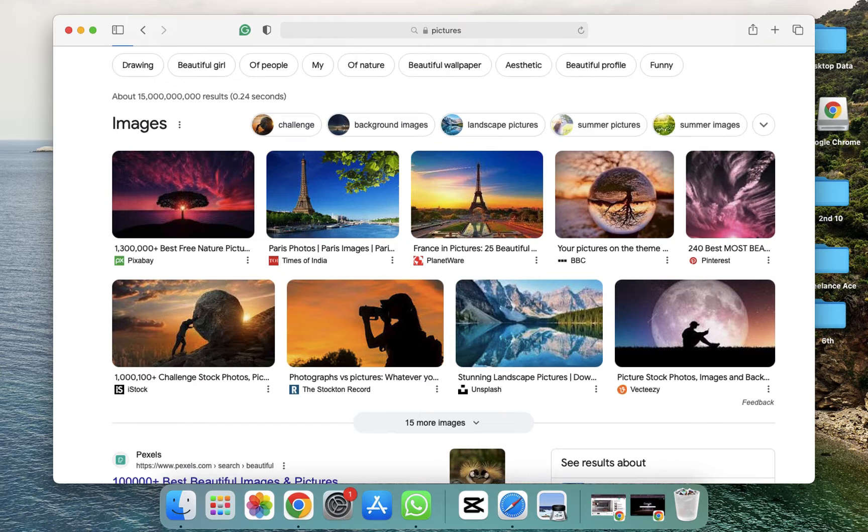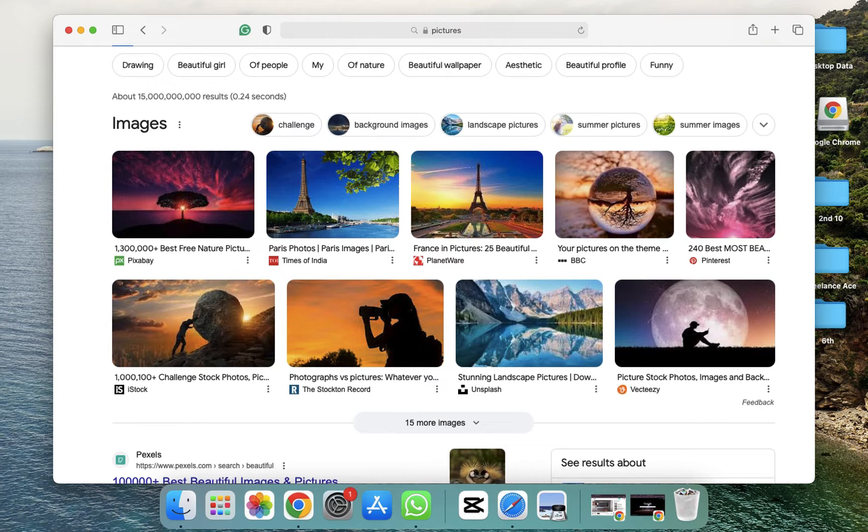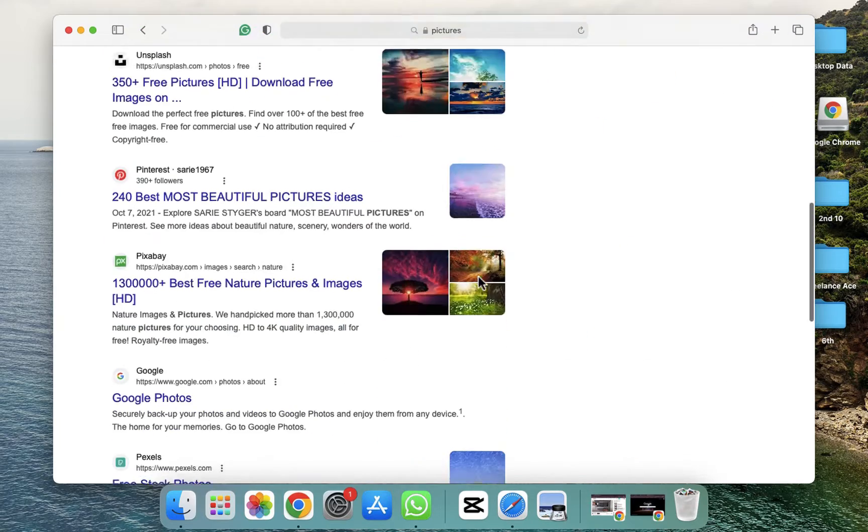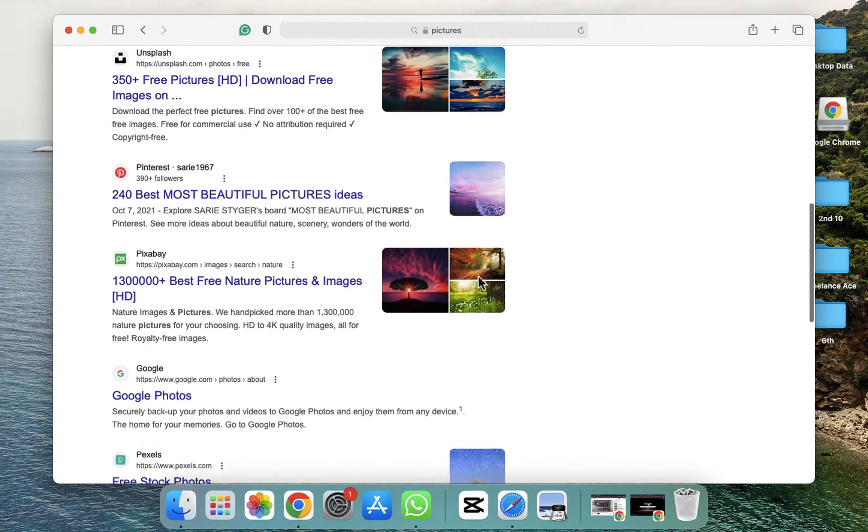So I have pressed two fingers and now simply I am dragging this. As you can see, now it's doing this way. I am doing this with my two fingers.